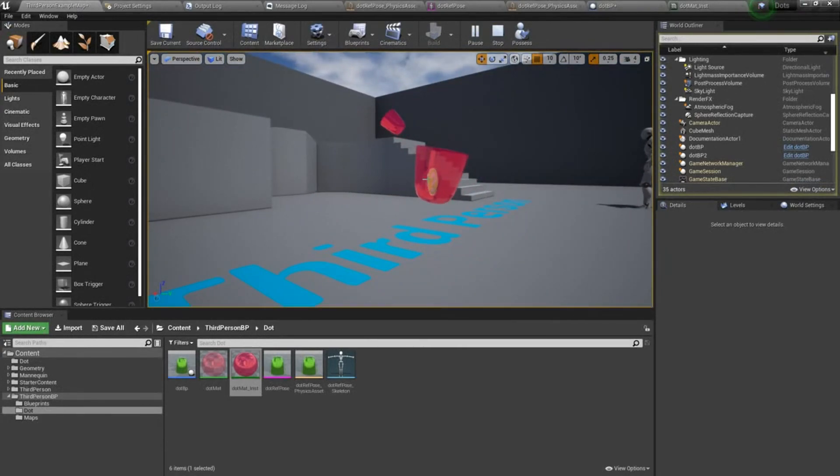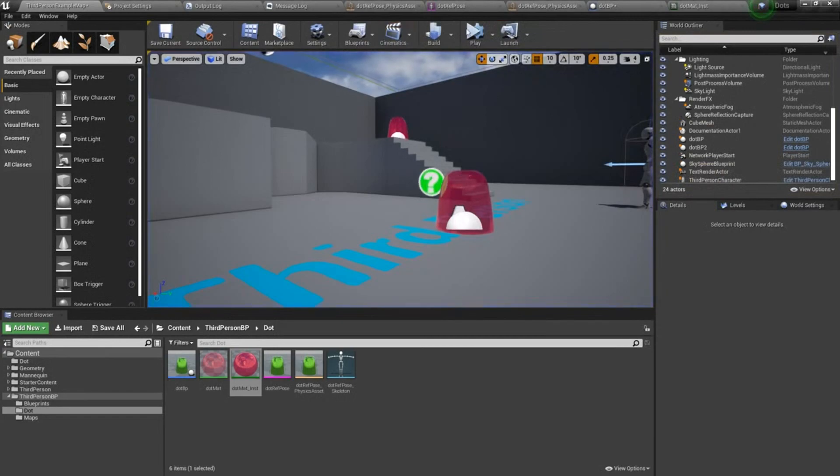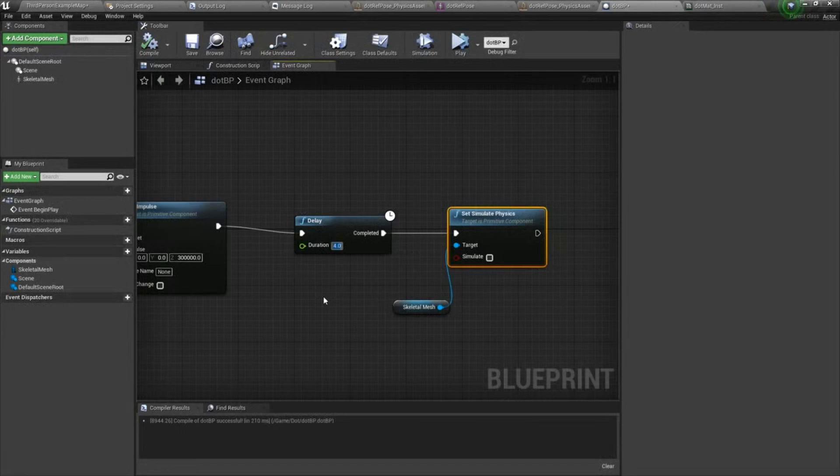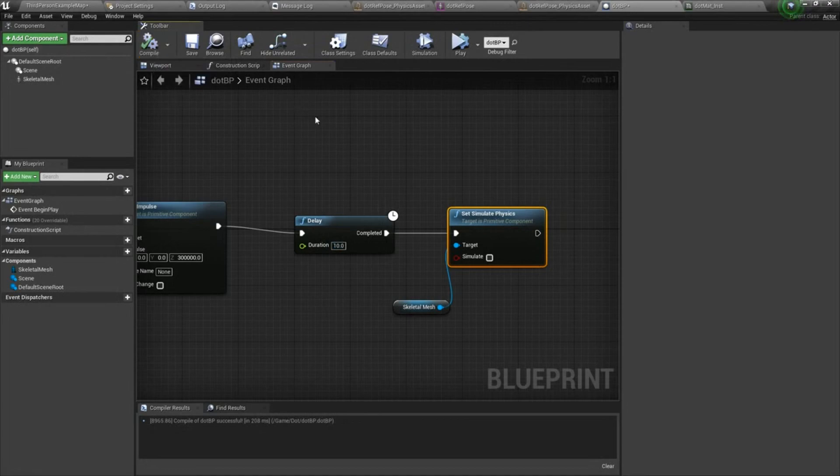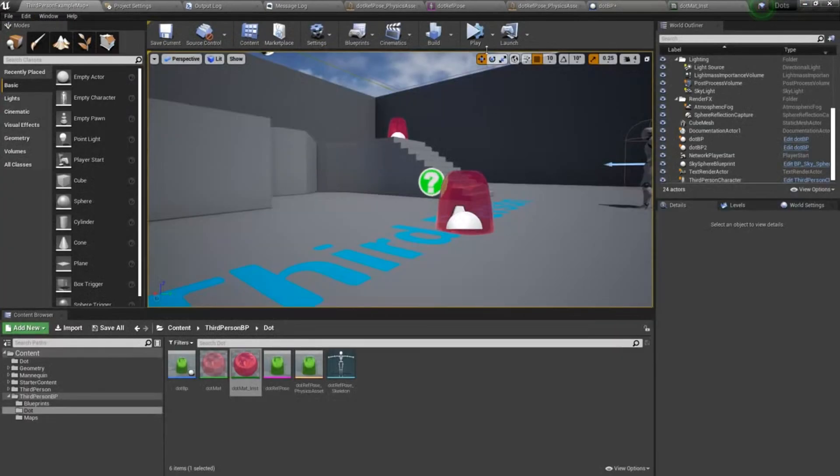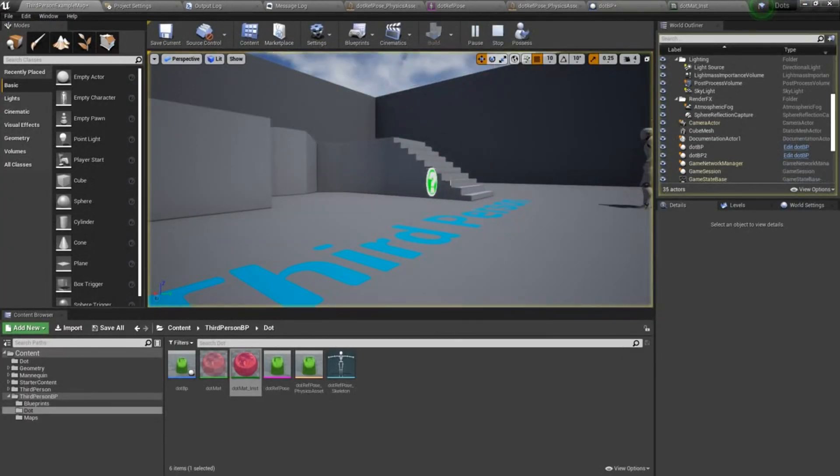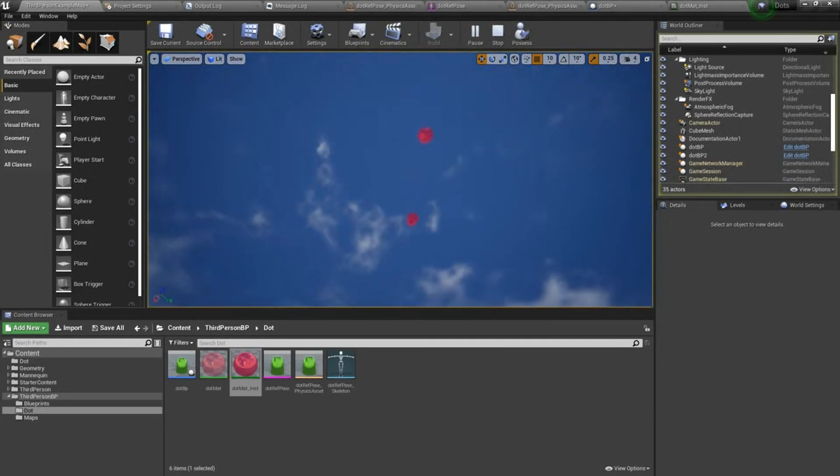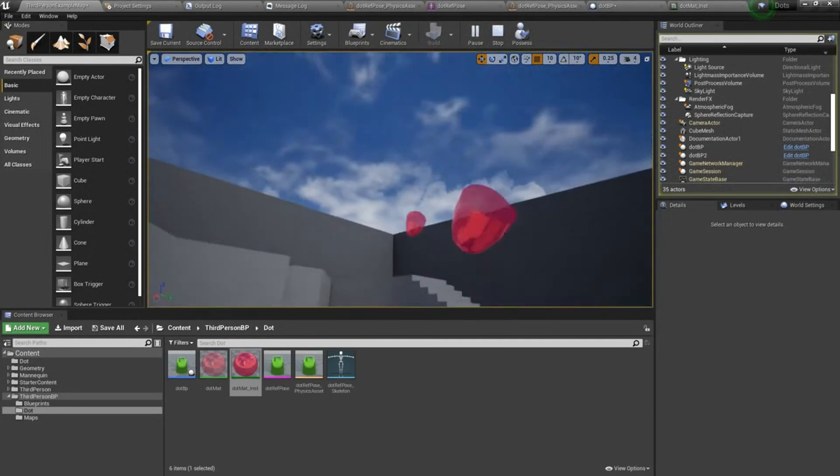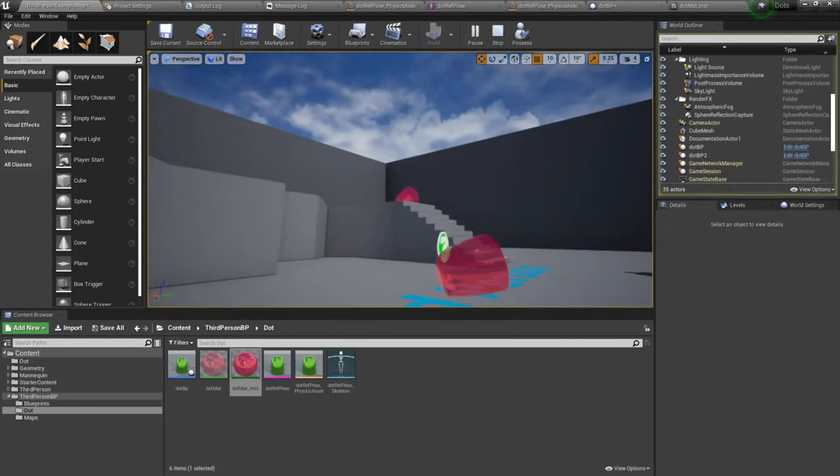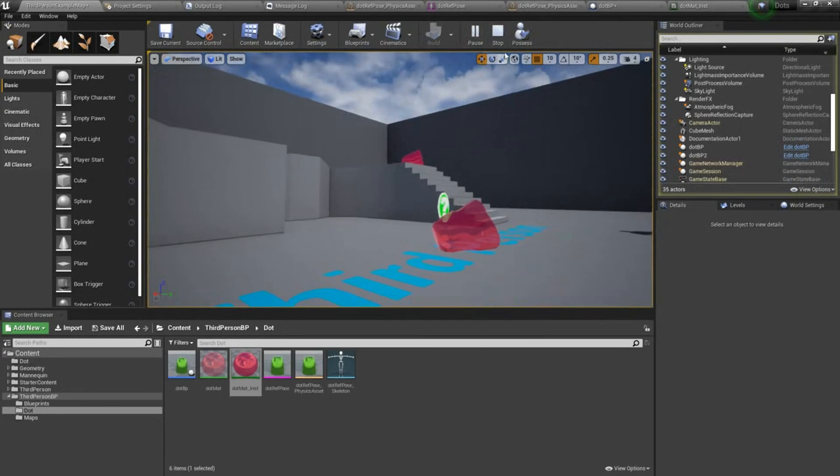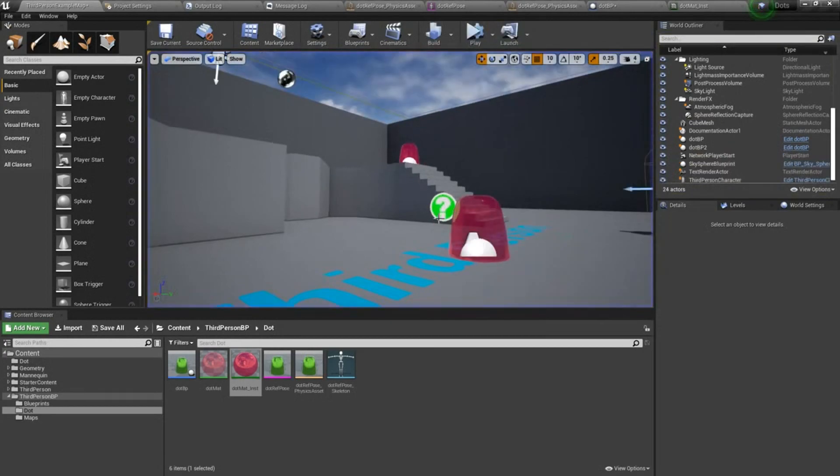So let's give it four seconds. Oops, that's not long enough. Let's try 10 seconds. All right.